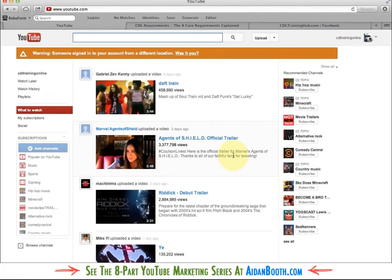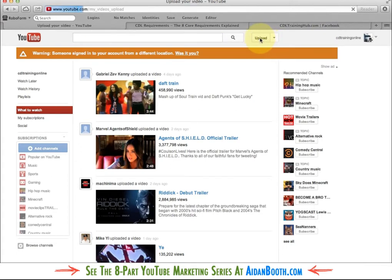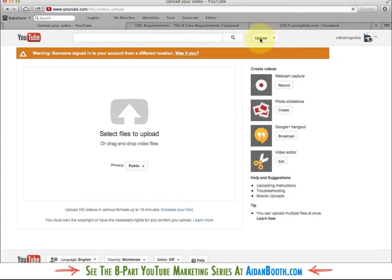Aidan Booth here. In this video I'm going to show you how you go about uploading and optimising your video. I've logged into my CDL Training Hub online YouTube account and I'm just going to click the upload button, and I'll have to select my video to upload.